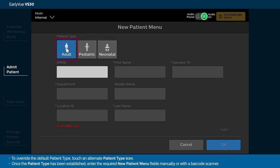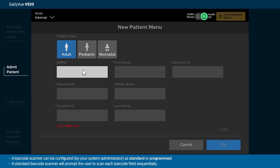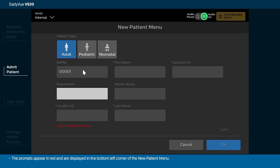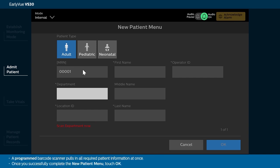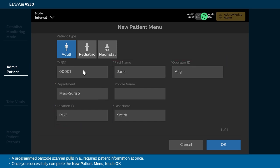Once the patient type has been established, enter the required New Patient menu fields manually or with a barcode scanner. A barcode scanner can be configured by your system administrator as standard or programmed. A standard barcode scanner will prompt the user to scan each barcode field sequentially. The prompts appear in red and are displayed in the bottom left corner of the New Patient menu.